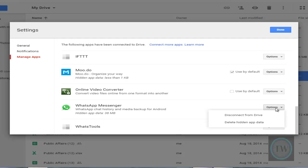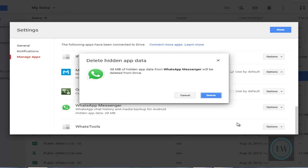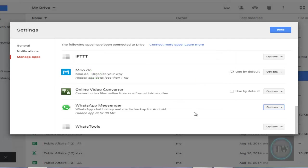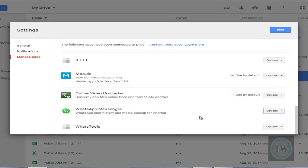Then click on Options and choose Delete Hidden App Data. Once the popup arrives, click Delete and all your WhatsApp data will be deleted.